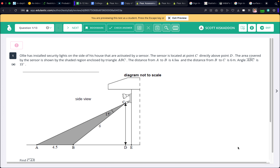All right, let's get started. If you're wondering what that voice was, that was a fellow student who shall not be named because this is a video. We're going to do the review guide today, and I'm going to do a step-by-step process for how to do it.